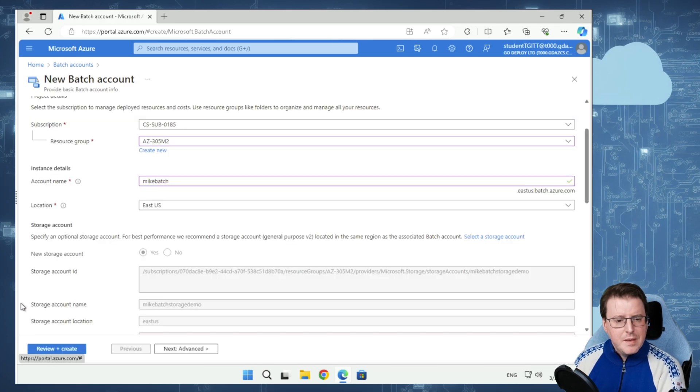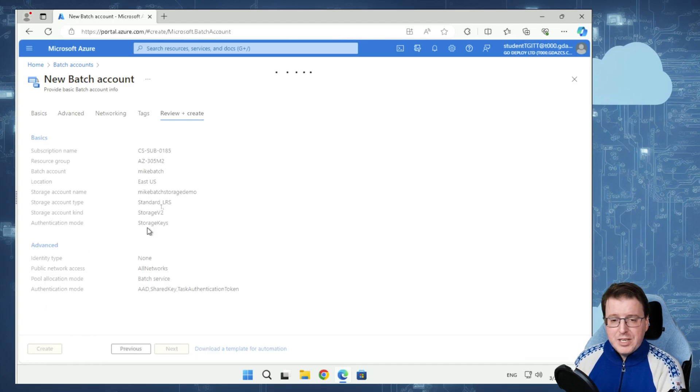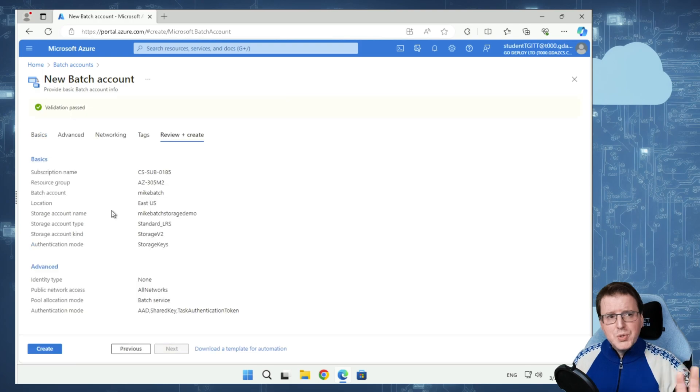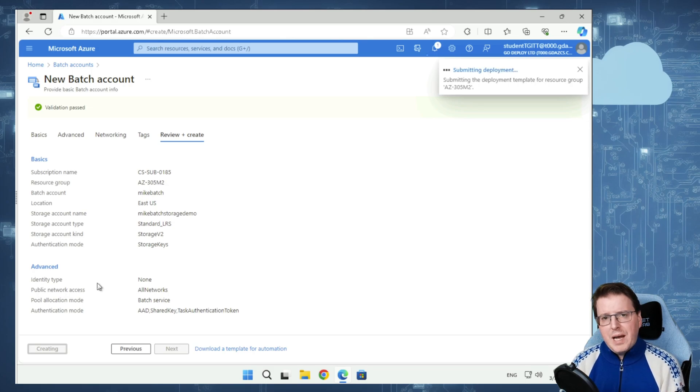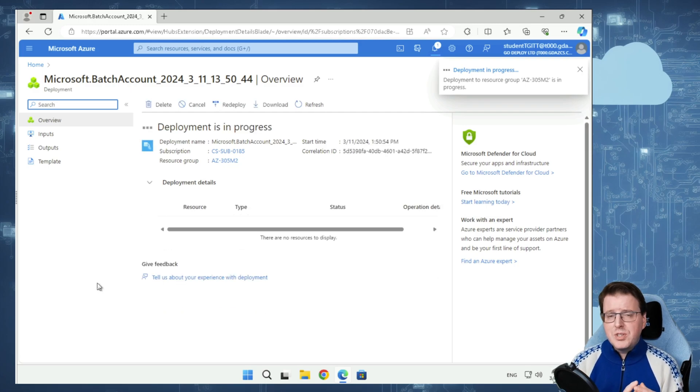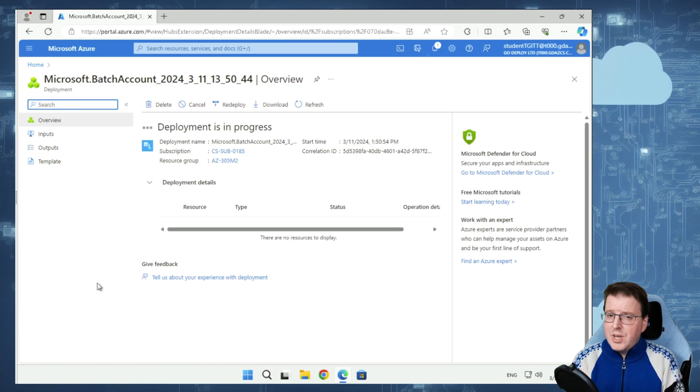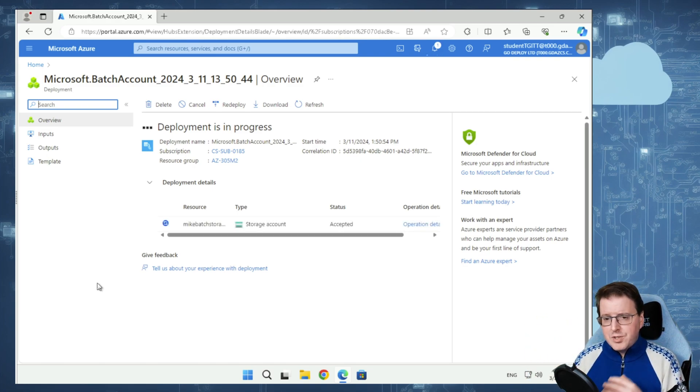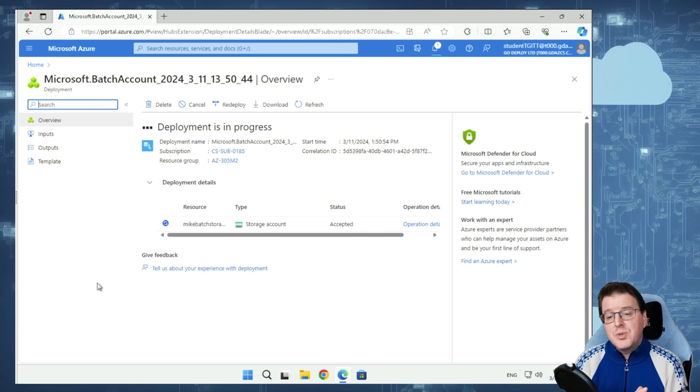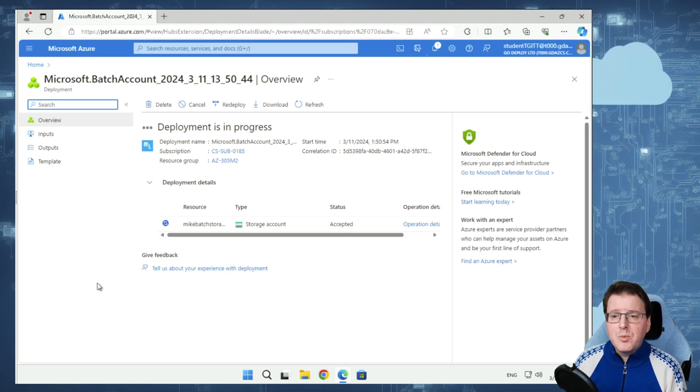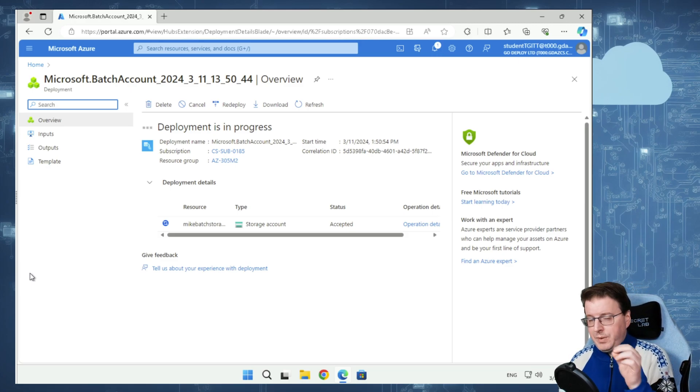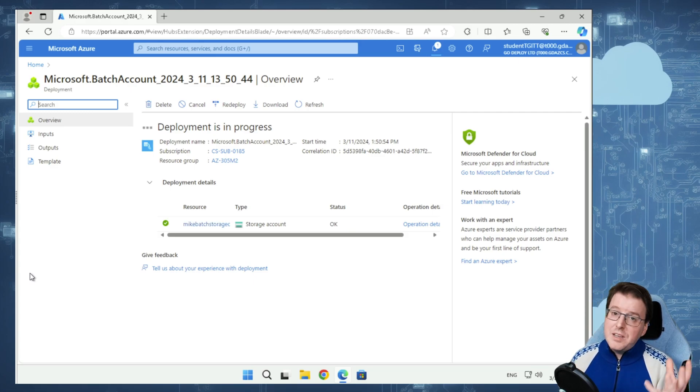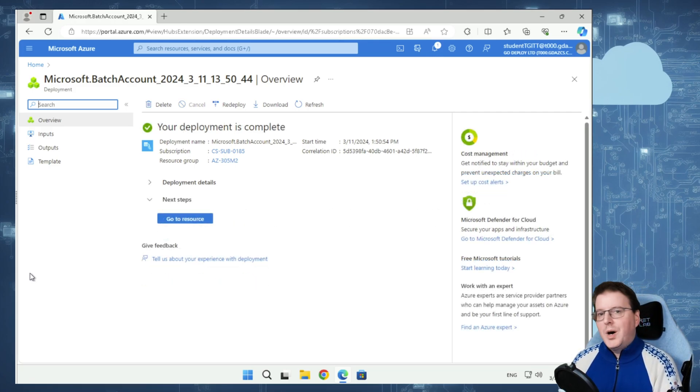We can leave this as general purpose v1, but most of the time we still want general purpose v2 here. General purpose v1 has been retired, so I wouldn't be choosing that. We're going to leave this as locally redundant storage. Let's click OK, and we're going to click Review and Create, and we're going to just build this brand new batch account. Our deployment is now complete.